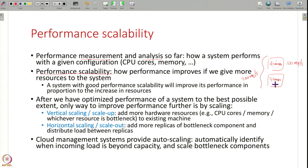Once we have a system with a given configuration and given hardware, we have optimized its performance using all the techniques studied in the previous lectures and we can optimize it no more — but we still need more performance. It is not meeting the offered load, the expected incoming load. In such cases, the only way to improve performance is by scaling, by adding more resources, and hoping that the performance improves because of these extra hardware resources.